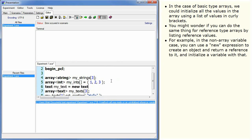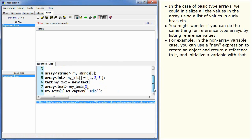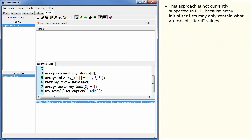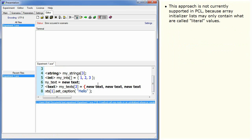For example, in the non-array variable case you can use a new expression to create an object and return a reference to it and initialize a variable with that. So you might try to do a similar thing to initialize the array. This approach is not currently supported in PCL because array initializer lists may only contain what are called literal values.